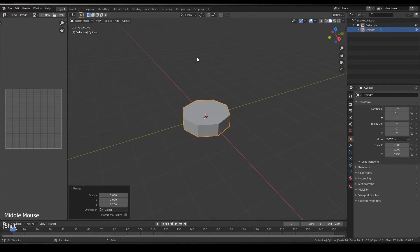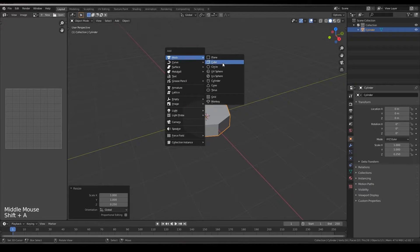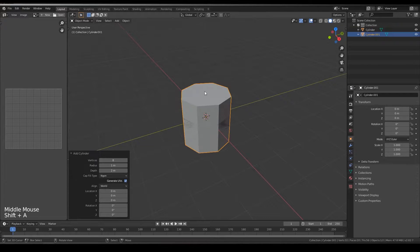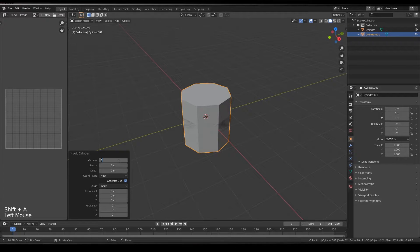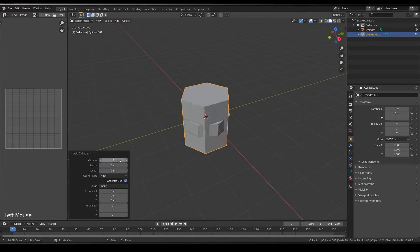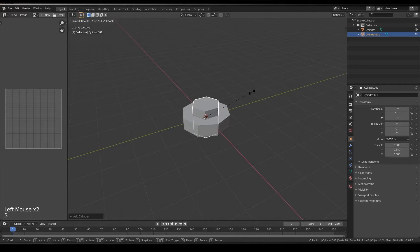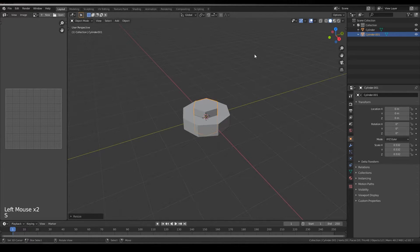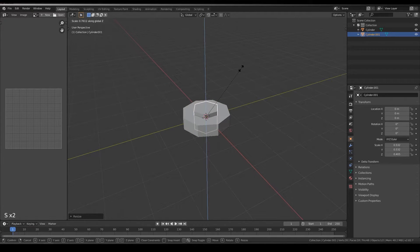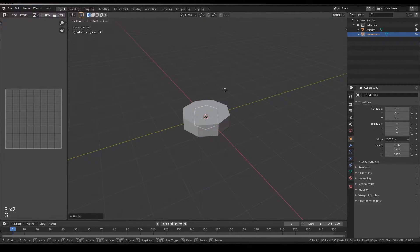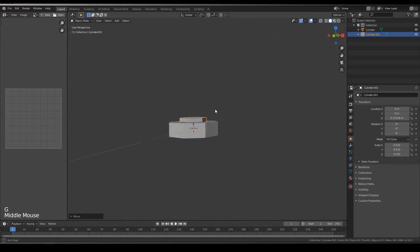Now create another cylinder with 6 vertices, resize it a little smaller, resize it in ZX also like this.